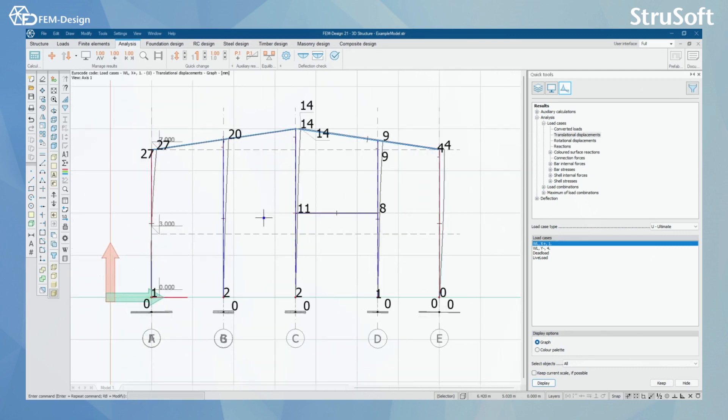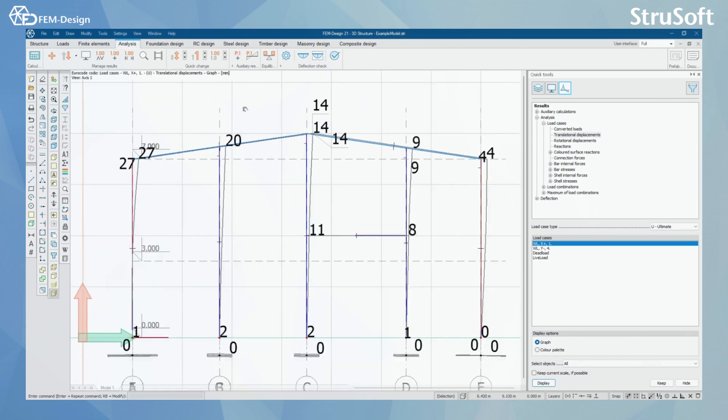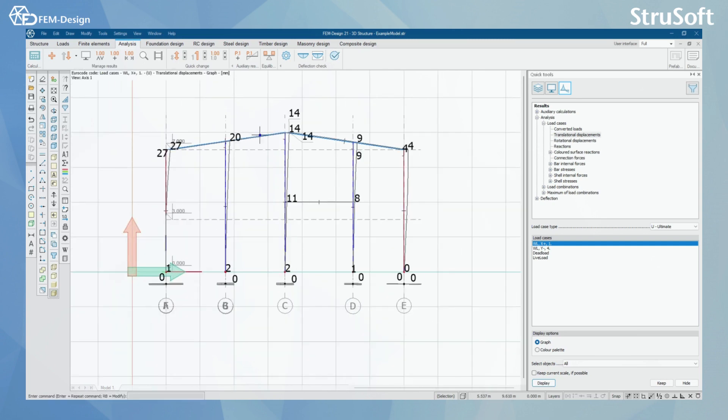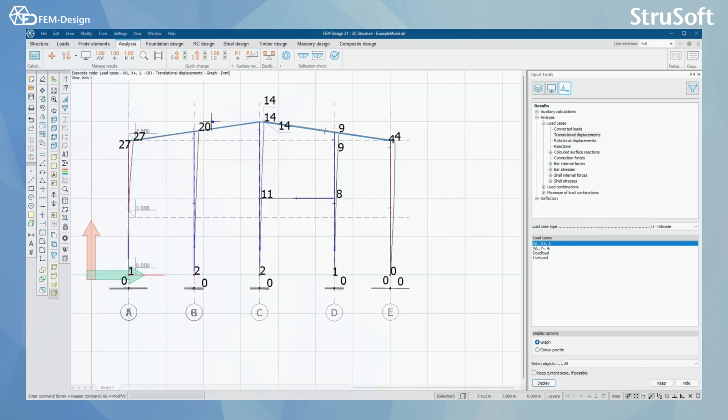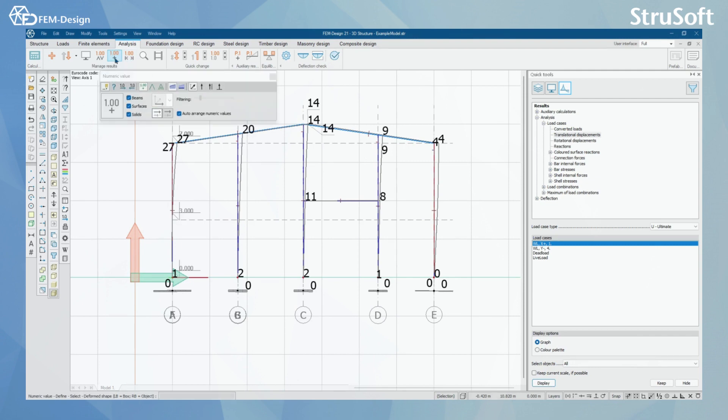And remember, always when viewing these results, you will get a guide here of the result that you are viewing. Like, let's say we are currently viewing Translational Displacement, and the results are shown in millimeters, like in there.